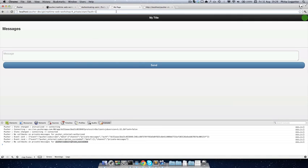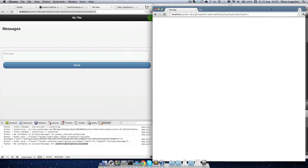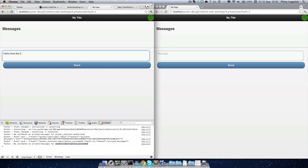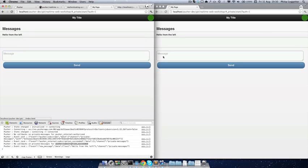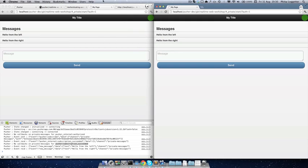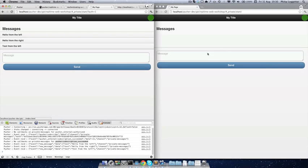Let me just demonstrate that the example works. The app is still working and we're authenticated. If the user on the right hasn't authenticated and I send a message from the left, because he hasn't authenticated he won't receive the message. That's an overview of private channels.